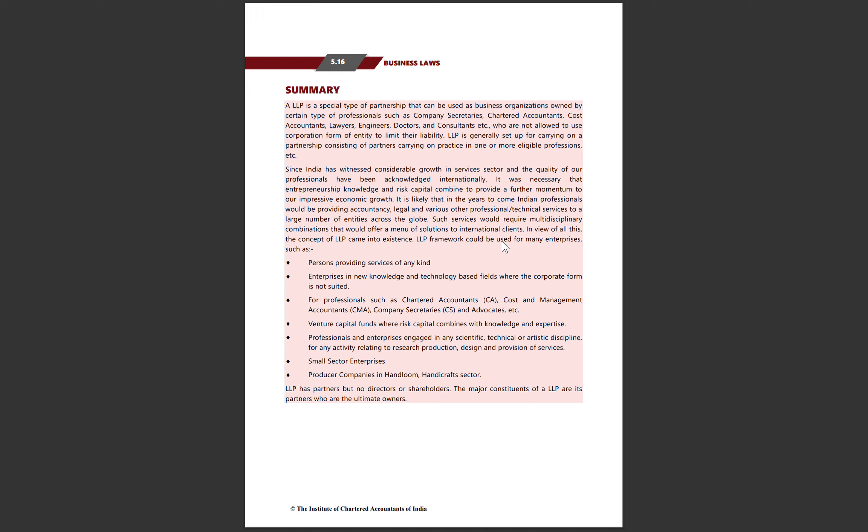In the years to come, Indian professionals would be providing accountancy, legal, and various other professional technical services to a large number of entities across the globe in fields including accounts, law, and medicine.